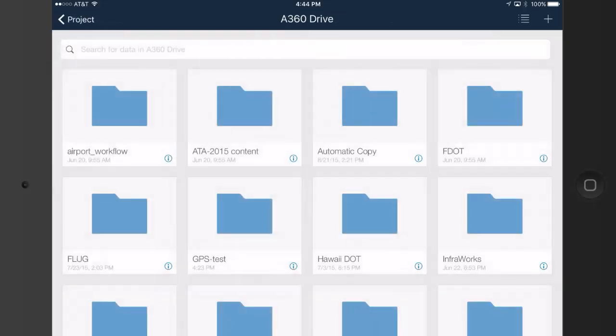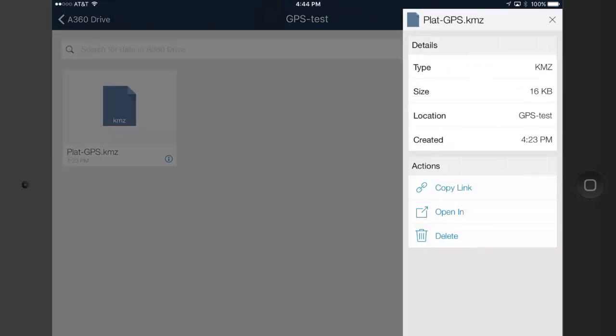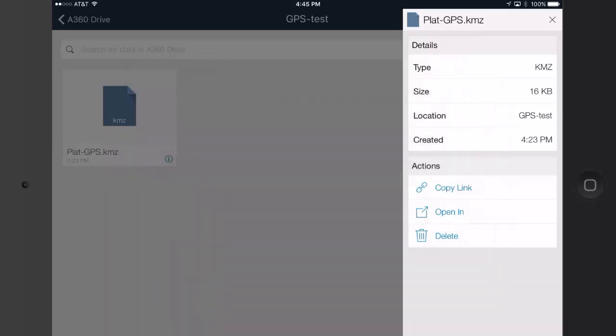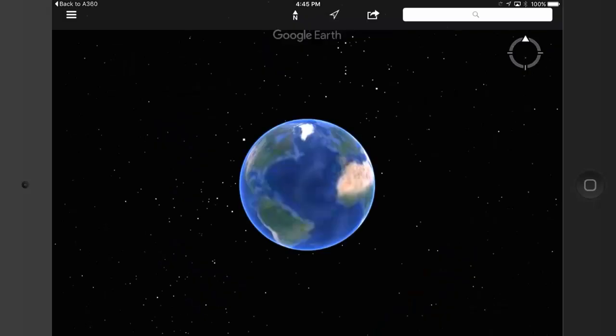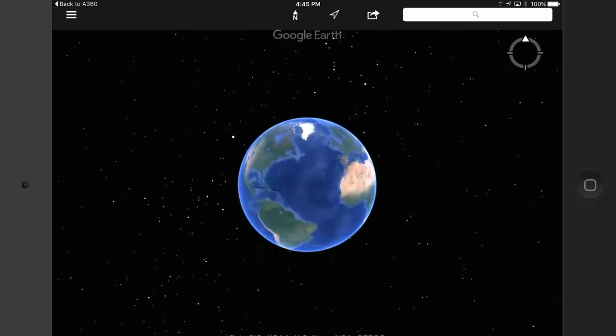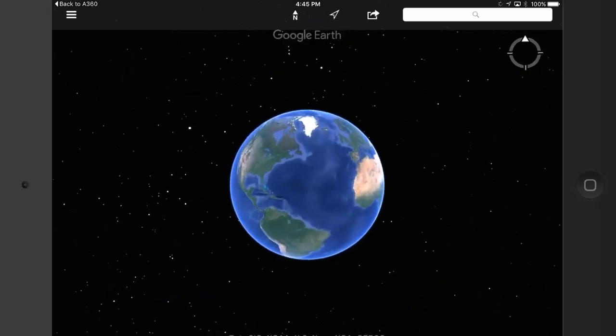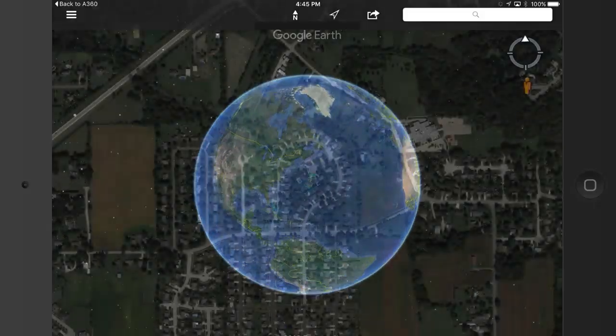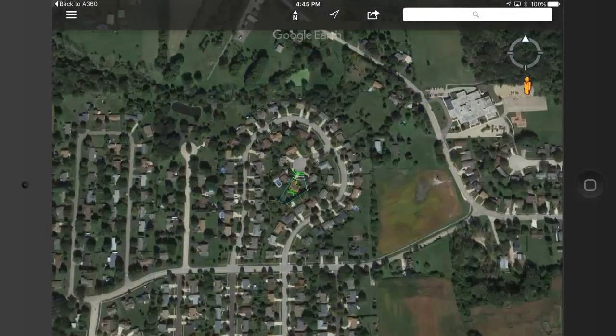I will then tap to open the GPS Test folder, and when I can see the KMZ file, I'm going to tap the small i in the lower right corner. In the pop-up menu, I will tap Open In, and then I'll tap Copy to Google Earth, because I've got the Google Earth mobile app loaded on this iPad.